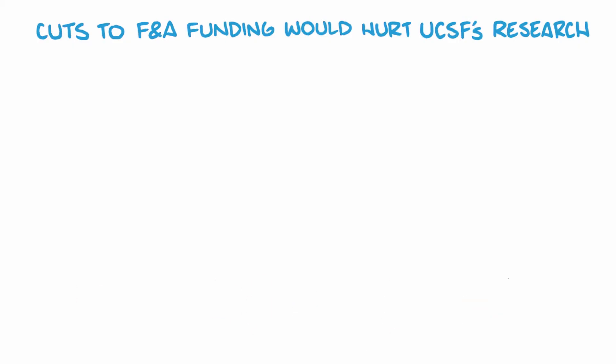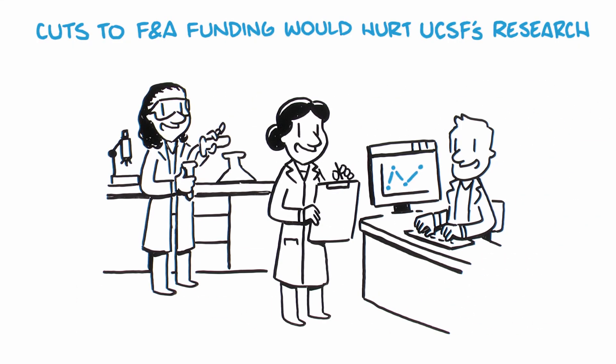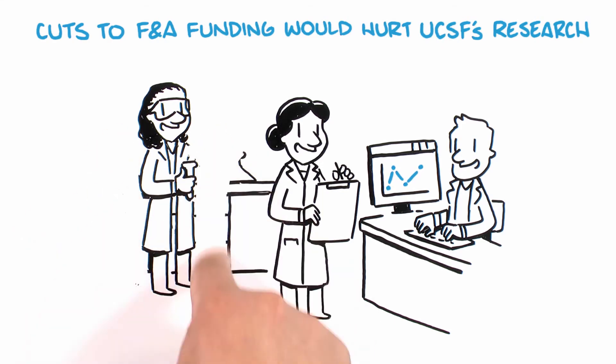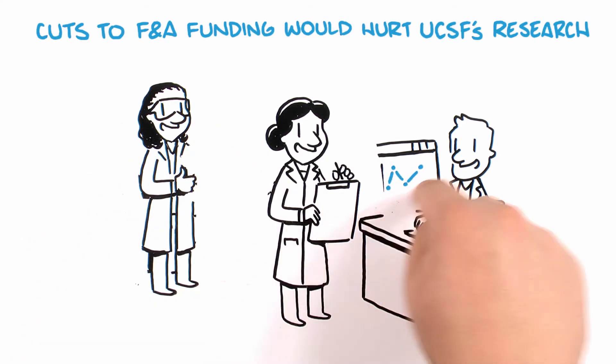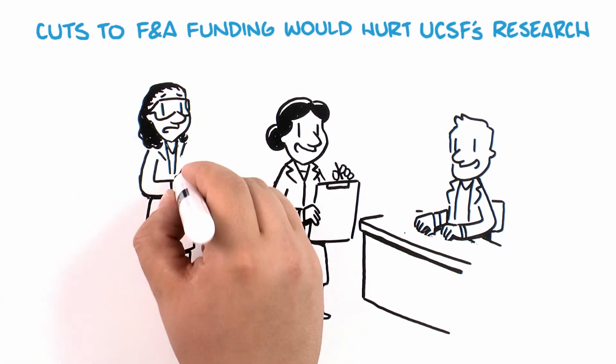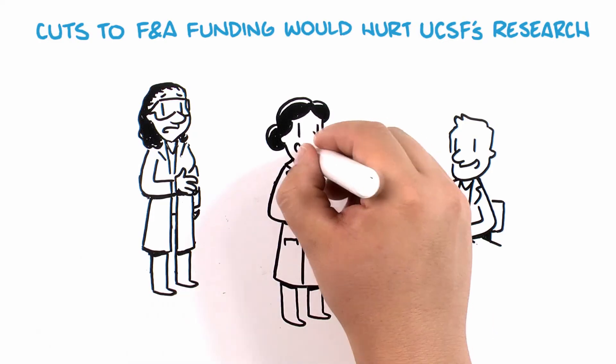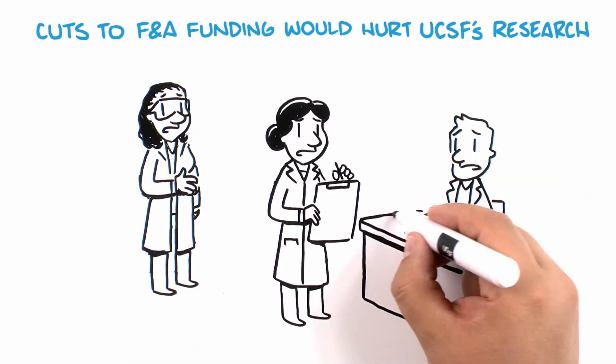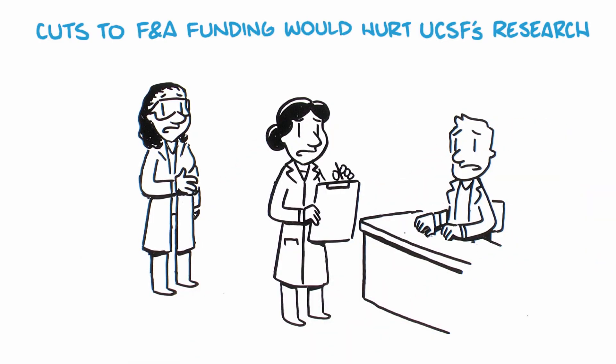The bottom line is that any proposal to reduce the federal government's contributions to F&A will hurt UCSF's ability to advance our critical mission of biomedical research.